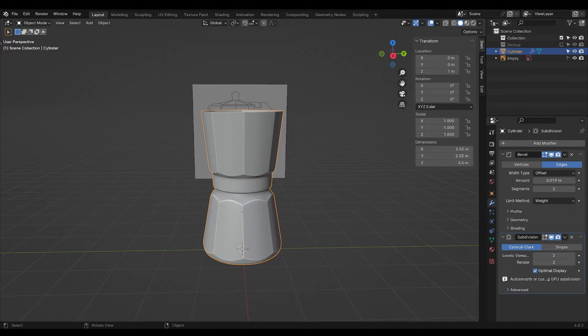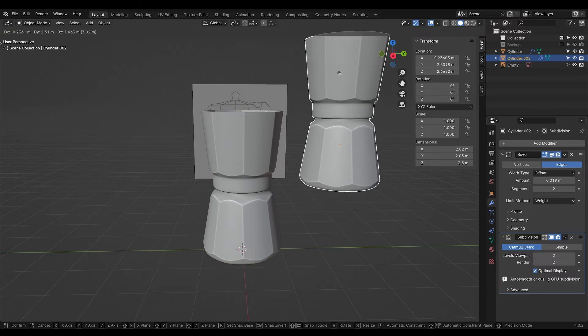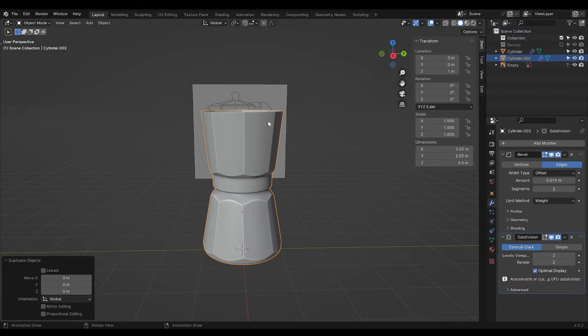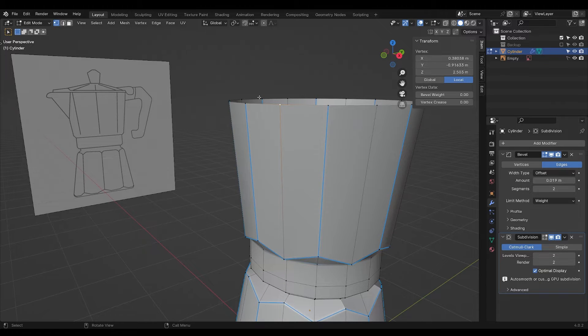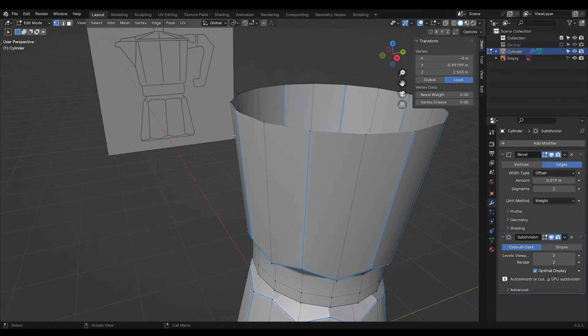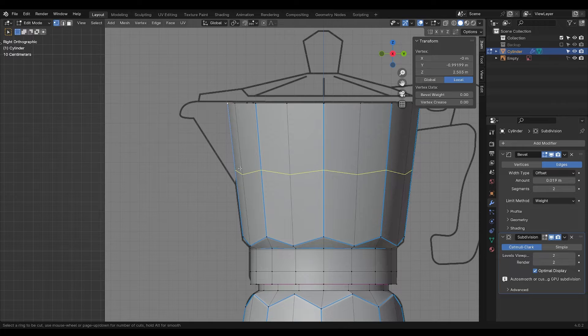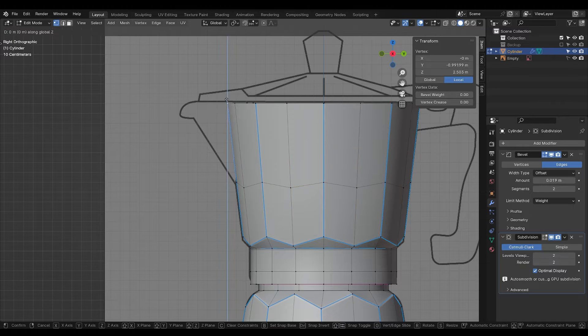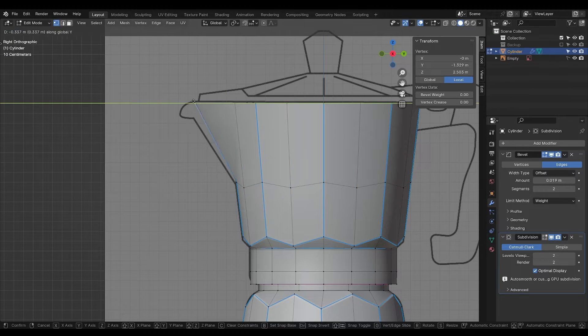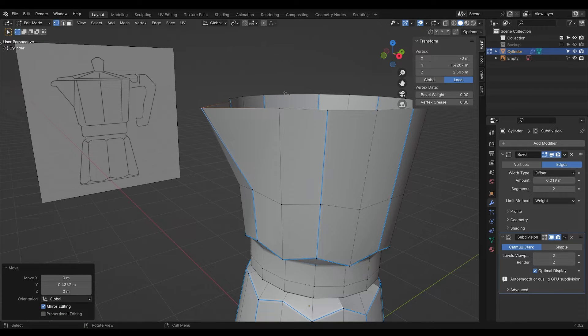Now press Shift D to duplicate your mesh. Press M to move it into a backup collection. Now we're going to make the tip. To do that we're going to add an edge loop right here and move this out.